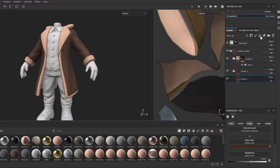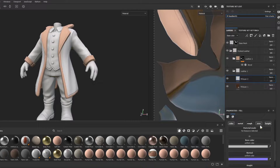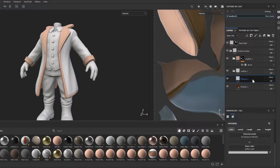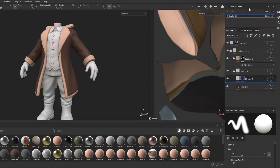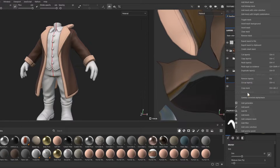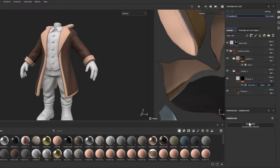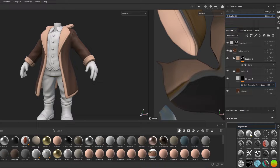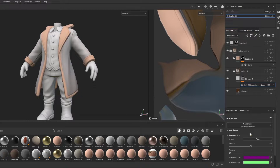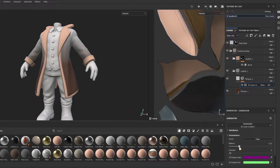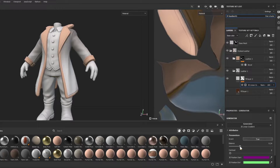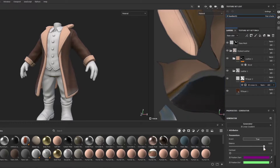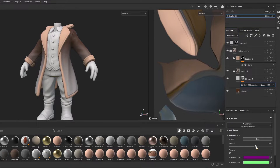Now as soon as we are done with masking, we can start making our colors more interesting looking. The first thing I do is adding a gradient — it will show us a concentration point on the model with a lighter color. Create a black mask and add a generator, then choose 3D linear gradient. Don't be afraid to play around with all of the generator settings and blending mode to get an interesting result.